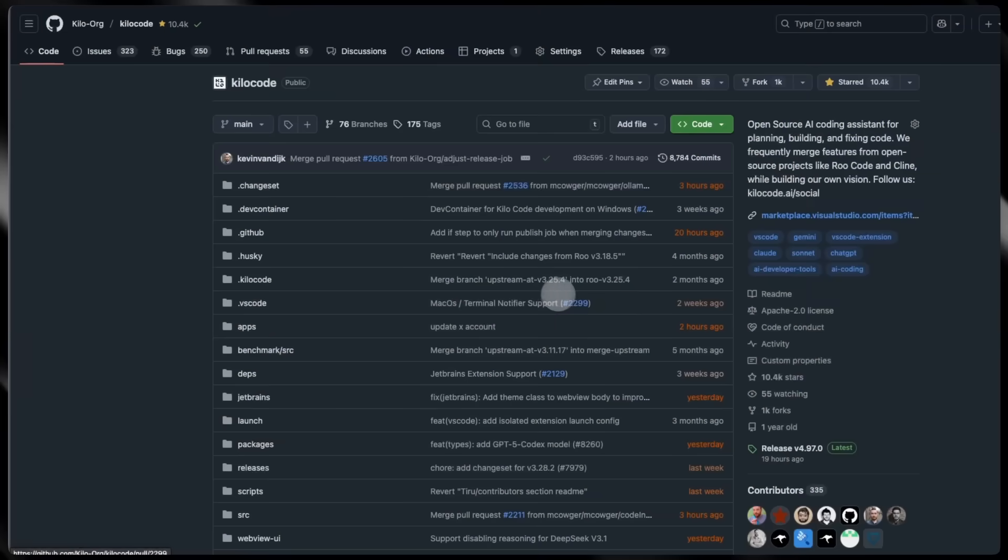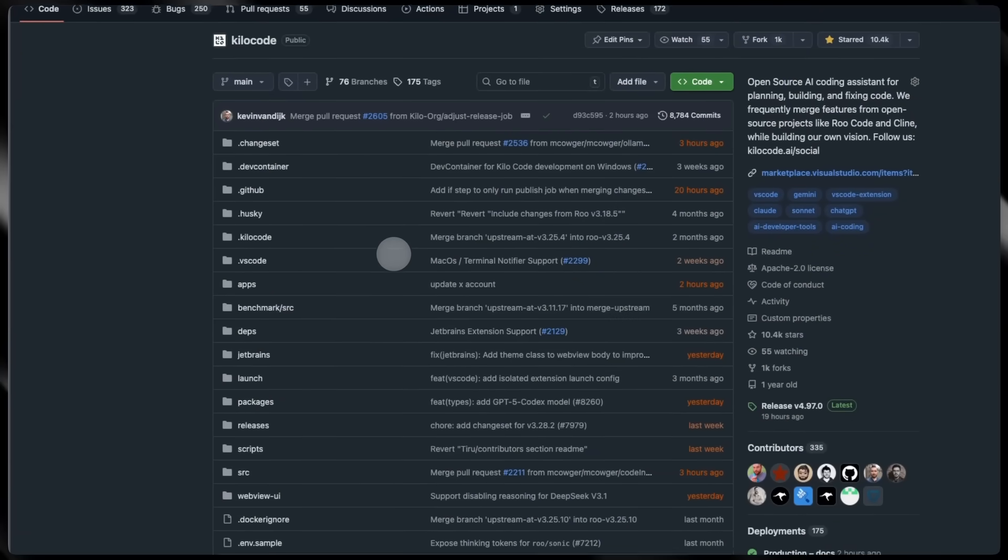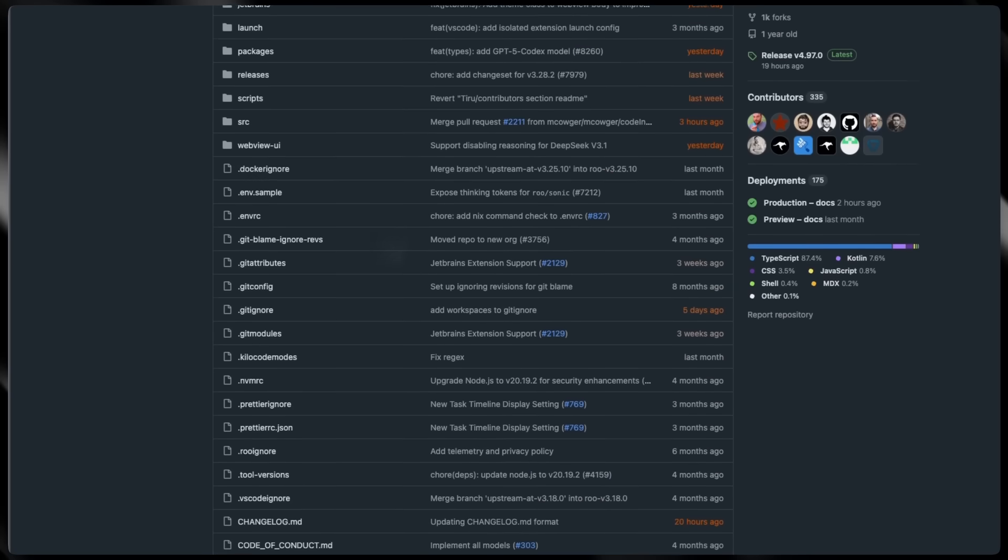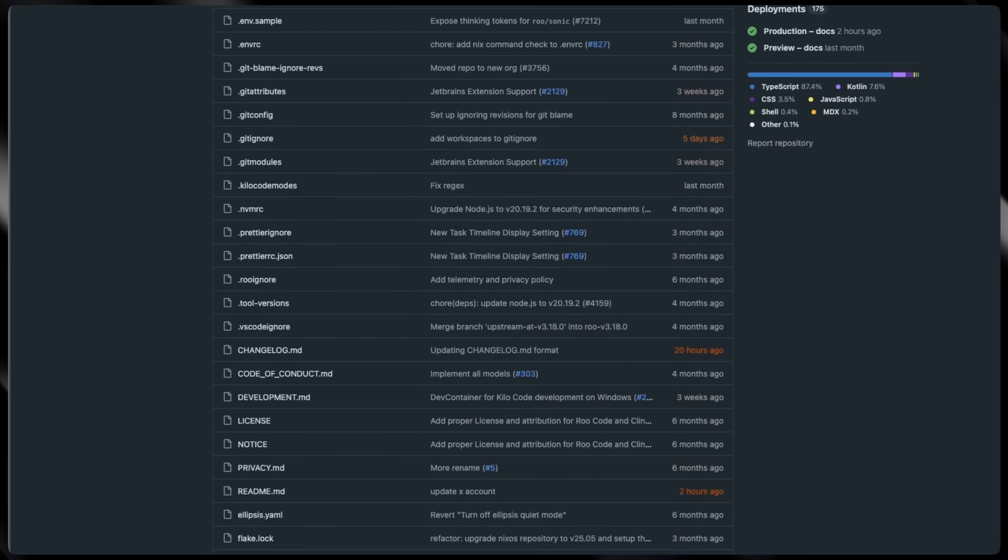Here's what makes Kilo different. First, complete transparency. Our entire extension is open source and you can inspect the source code. You know exactly how your data is being processed. No mysteries, no trust us bro. We're built on open source because vendor lock-in is where good ideas go to die. You're never locked in, ever.